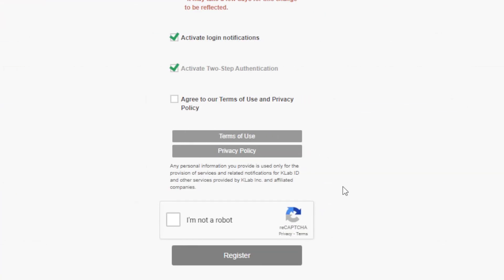This is definitely more important for you guys to do — if you're linked to Facebook, you will lose your account in the future if you ever want to transfer. Creating a K Lab ID is the best and easiest option because K Lab is never going to get rid of their own ID. Google Play is also an option but for safety, K Lab ID is recommended. Hopefully that was helpful — if you're new, subscribe and I'll see you guys next time. Peace.